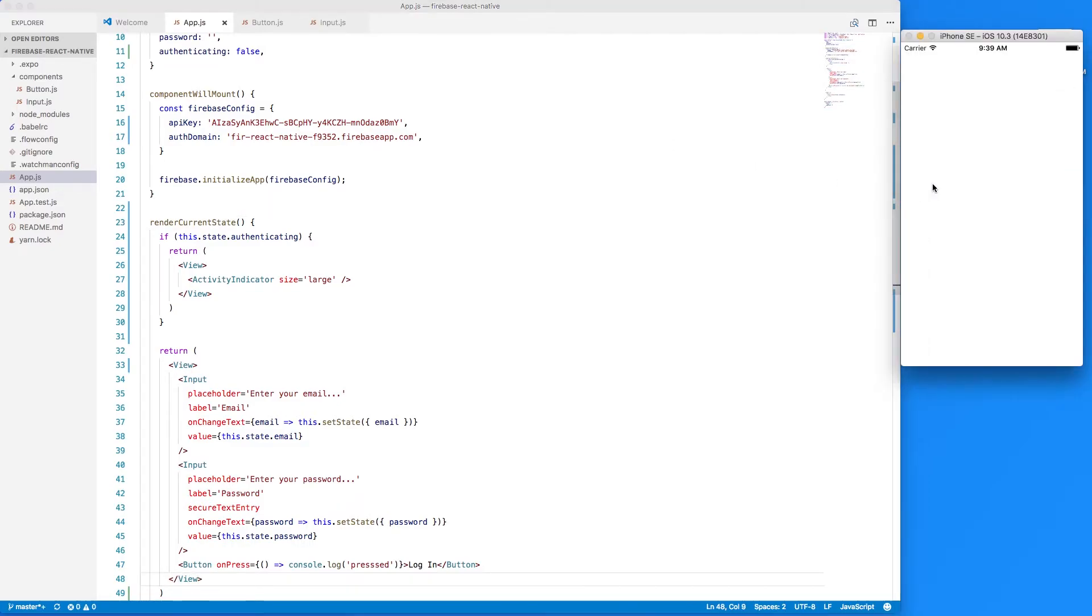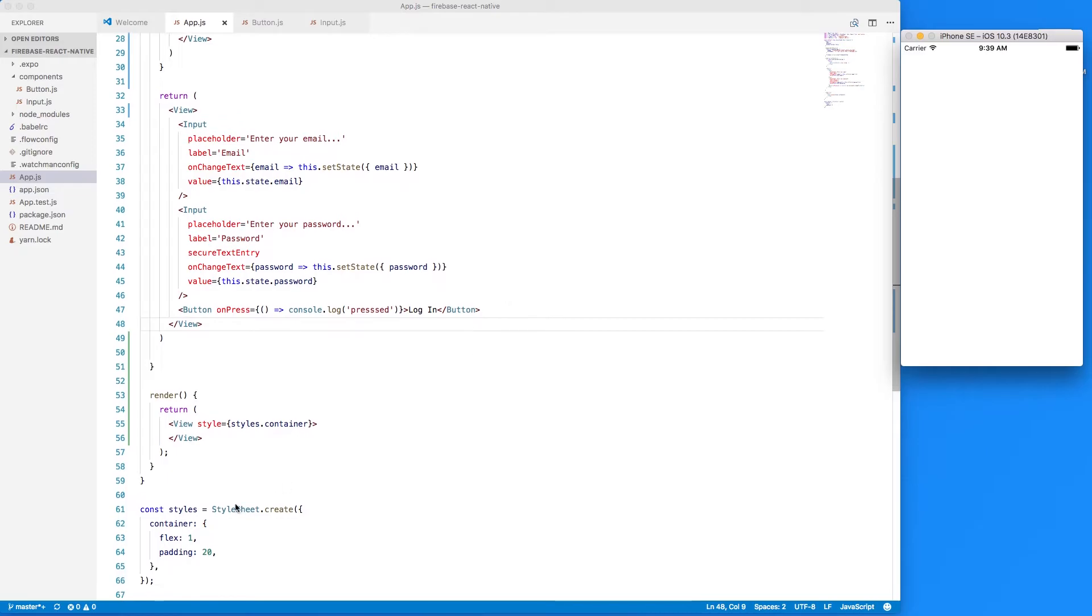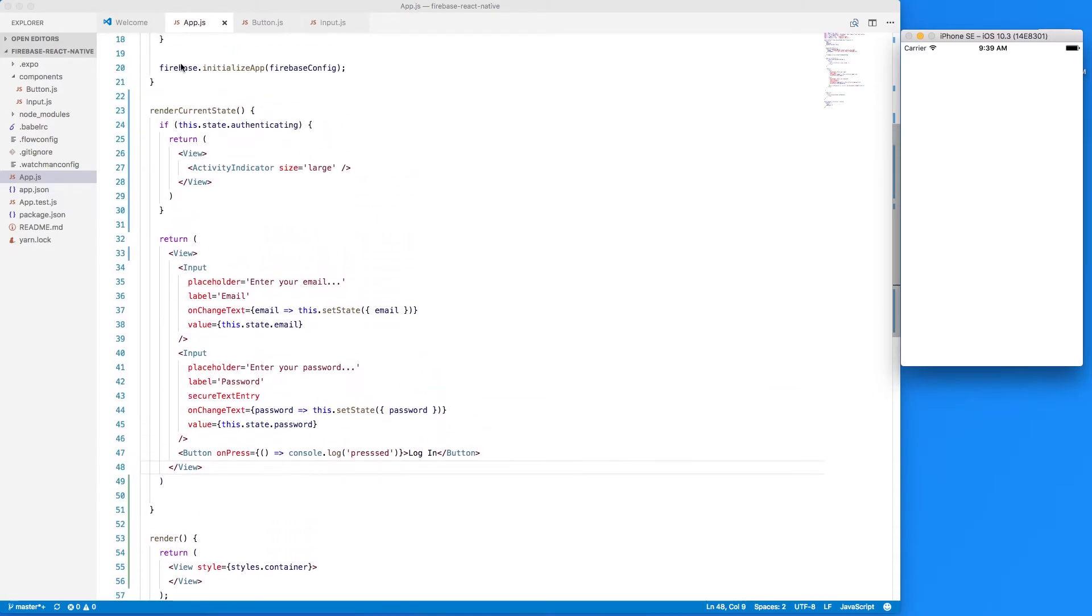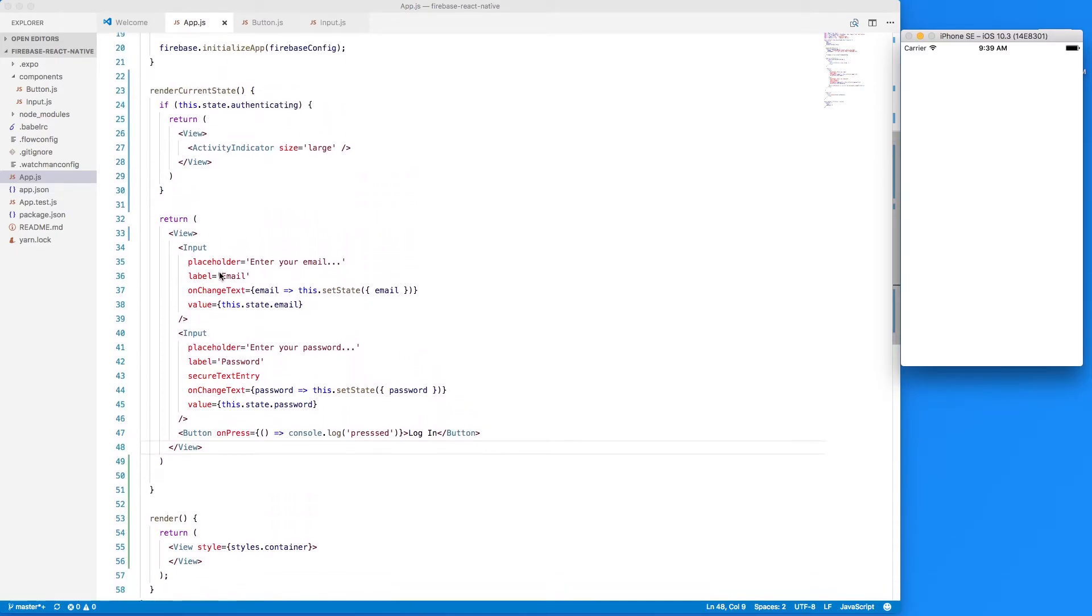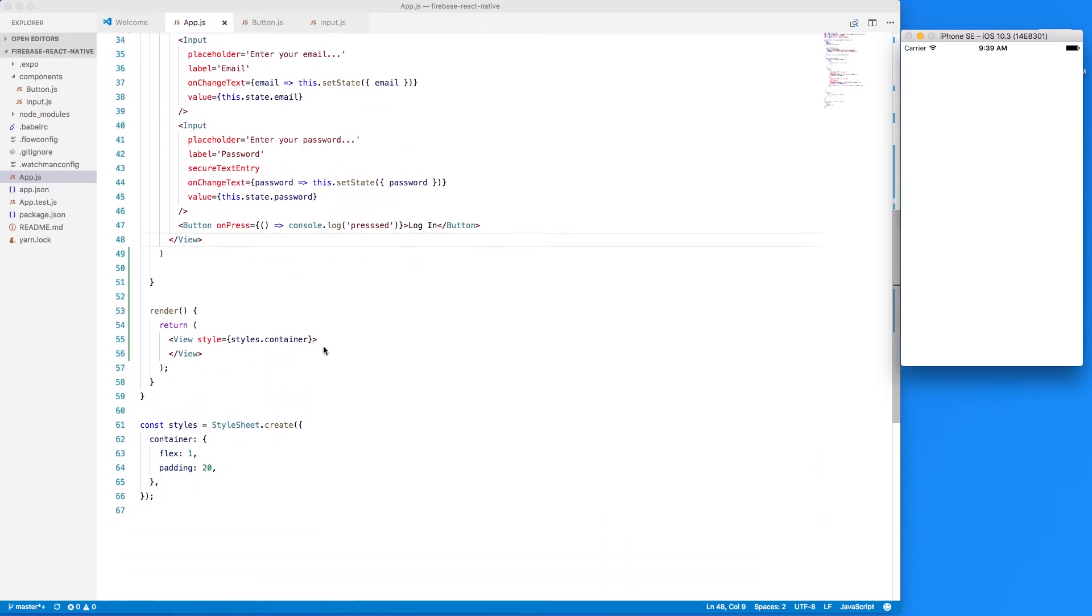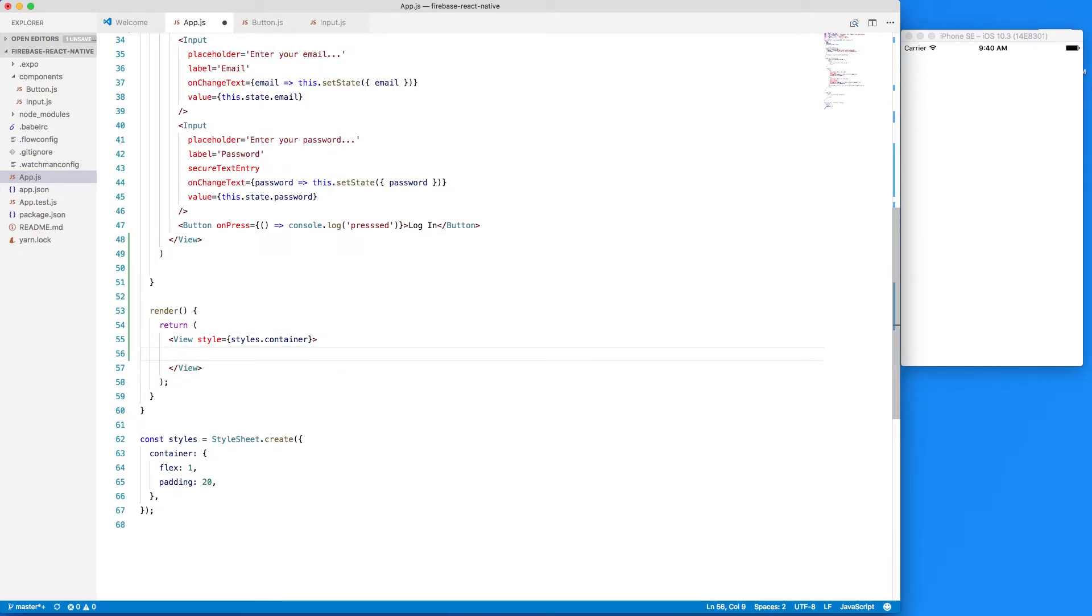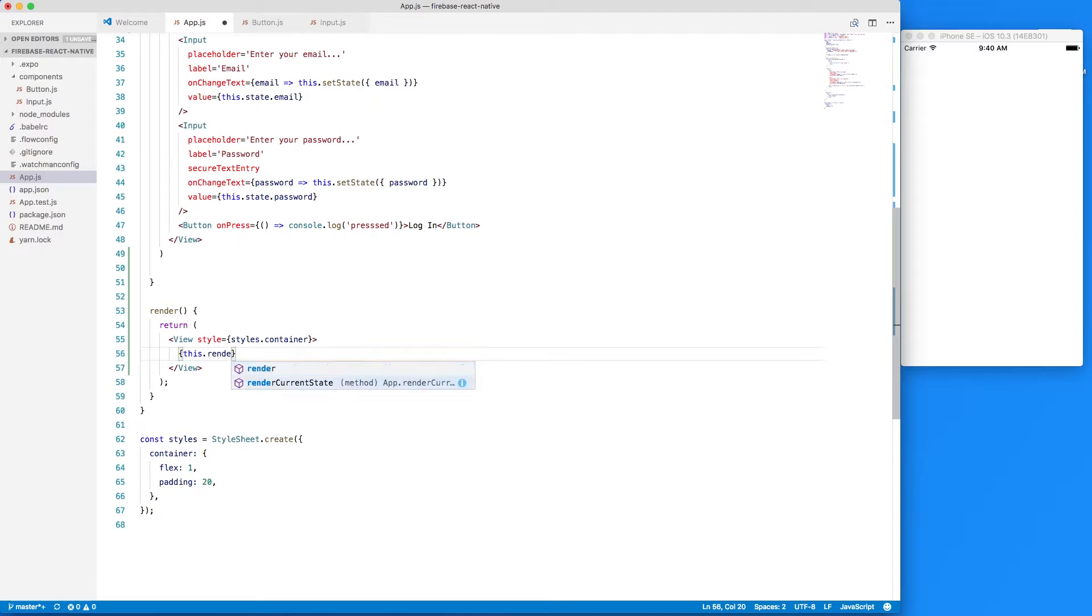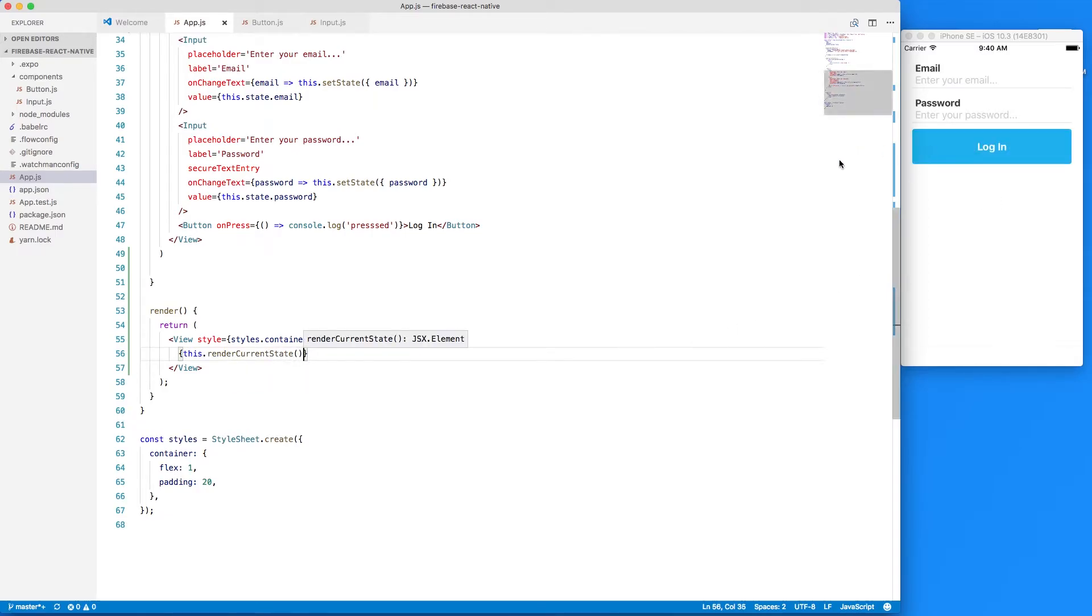Okay so if I refresh that we'll see a blank slate and it's because we're actually not calling this render current state function yet so that's down here in our empty view let's call this dot render current state and we should see our form again.